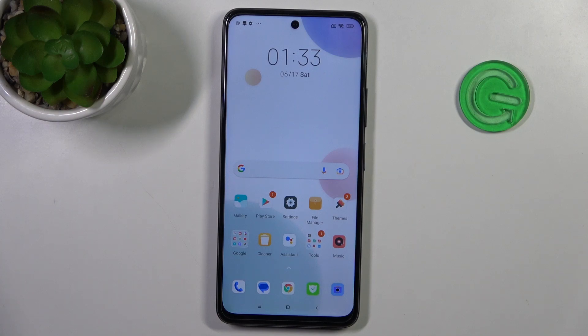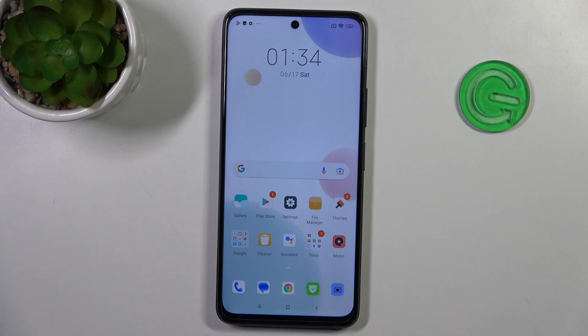Welcome to Hard Reset Info channel. In front of me is a Poco X3 GT device, and now I'm going to show you how to recover deleted photos and videos from the recycle bin on this device.